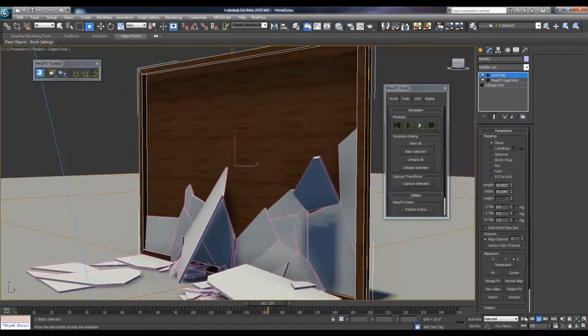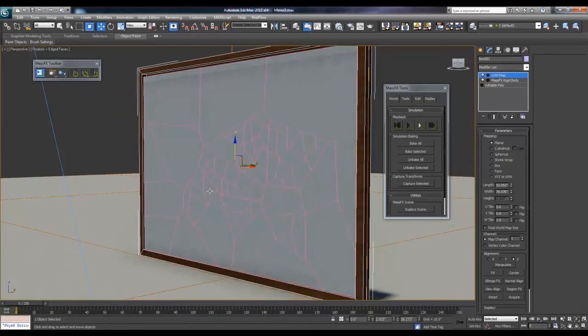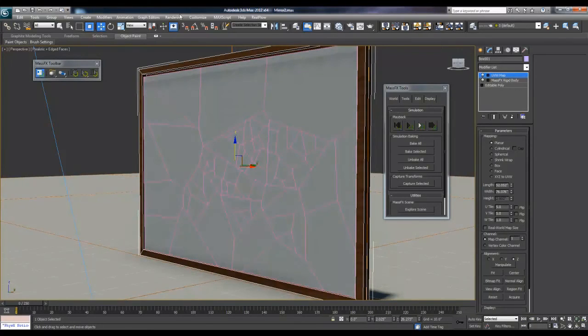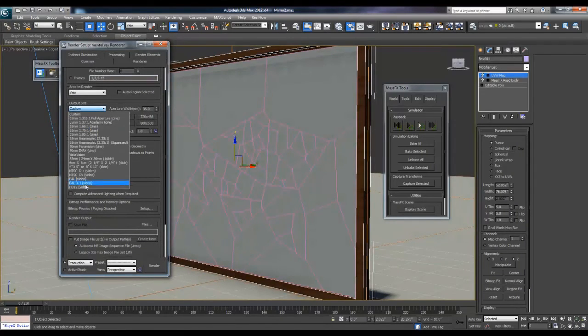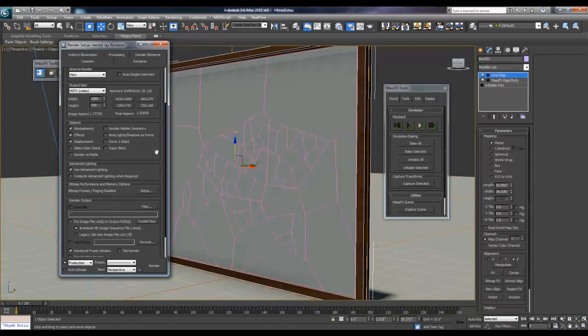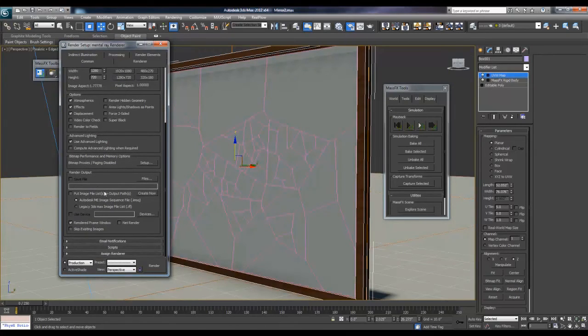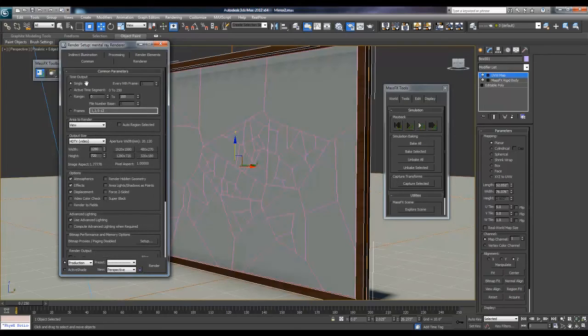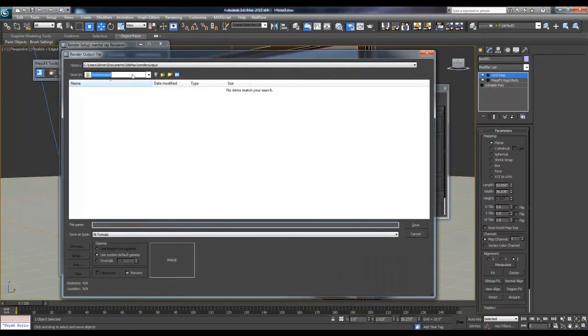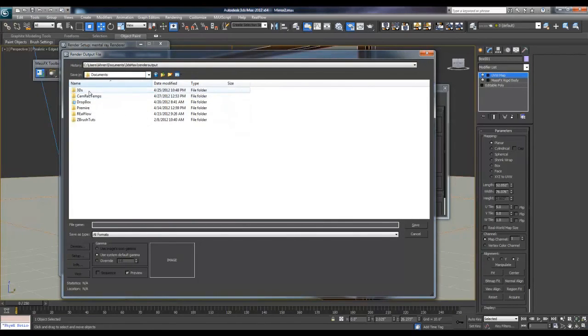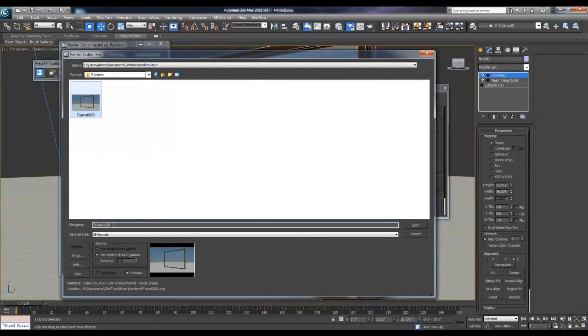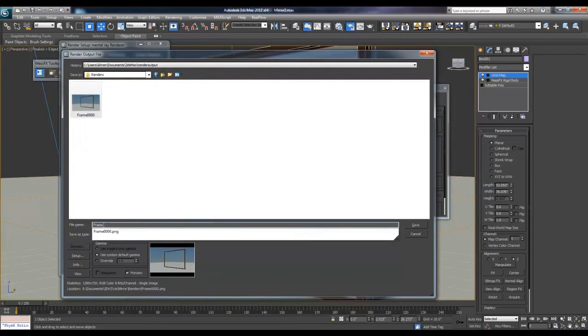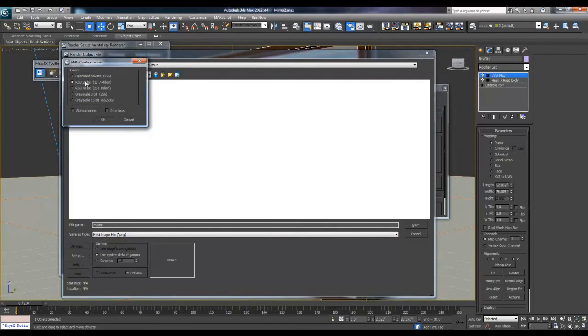So let's quickly render this out and we will be done. Save it out. Go rendering, render setup. I'll use a few quick things that I find work well. So I just use 720p, 1280 by 720. Active time segments since you want all of them. Then you'll want to save your file to wherever you want to save it. I'm going to go under my documents, 3ds Max, tutorials, mirror, renders. I already have something set up there. I'm going to start with frame. Because I already have something in there it will overwrite it. I'll make sure it's a PNG. I'm going to use systems default gamma, so we press save. I just use RGB 24-bit because it gets compressed, it really doesn't change anything.